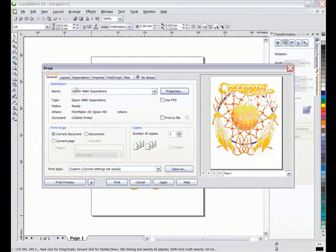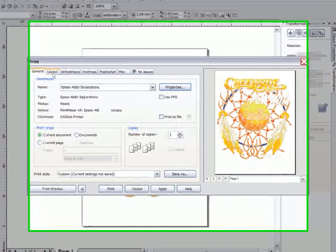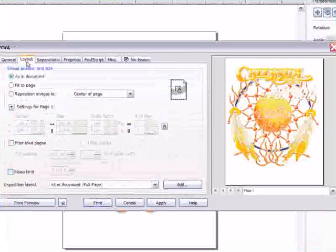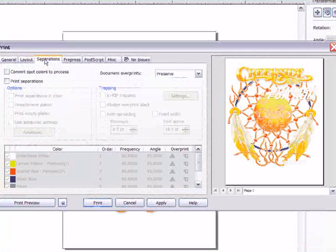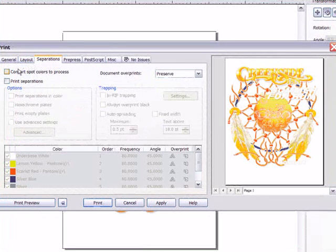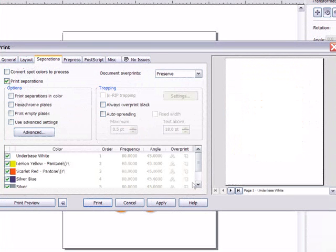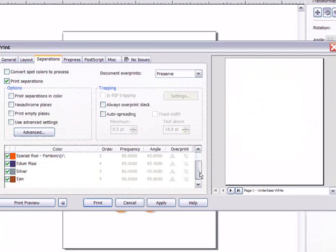I can now move through the various options in the CorelDRAW print menu and set up the job as needed. Now under the separations tab I can view the colors in the job and also opt to convert them to a four color process job if needed.